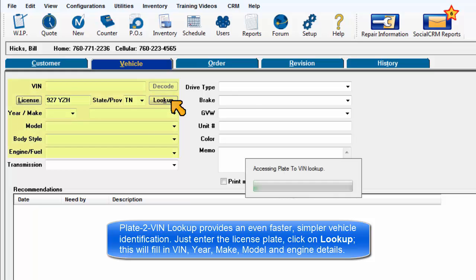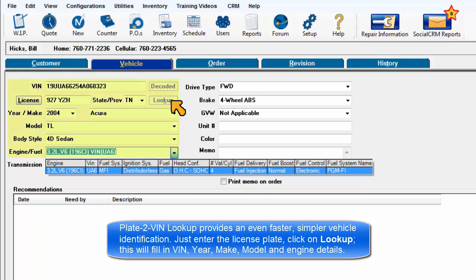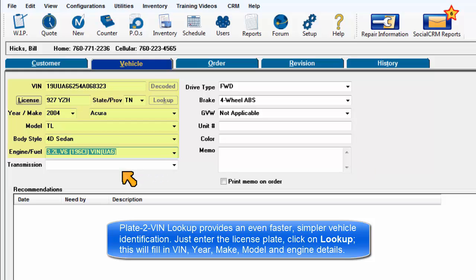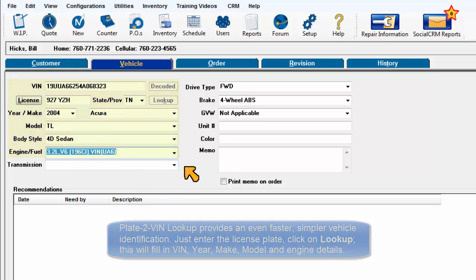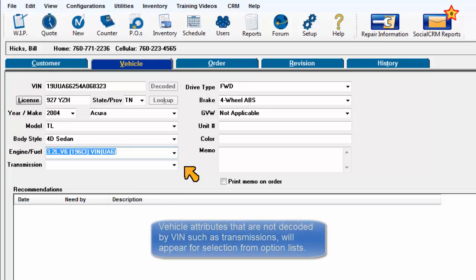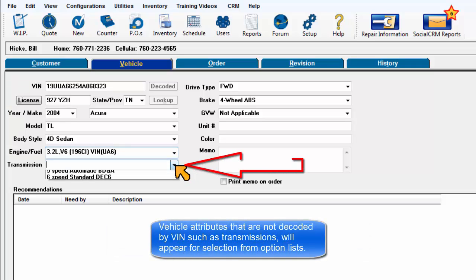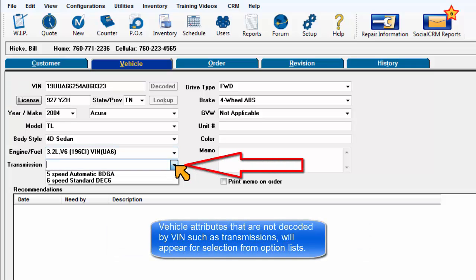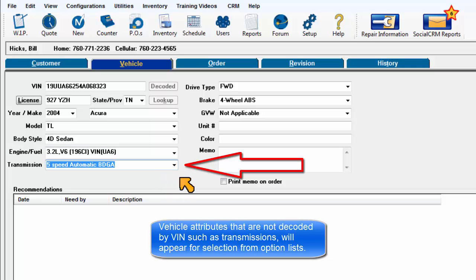This will locate and fill in the vehicle identification number, year, make, model, and engine details. Vehicle attributes that are not decoded by VIN, such as transmissions, will appear for selection from option lists.